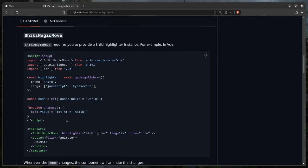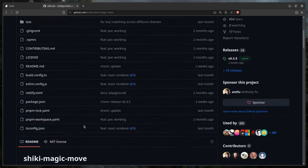We already know we need something called Shiki Magic Move — this is the first component we're going to create. When I look at Vue code I'm only interested in the big picture. For example, the colon before highlighter is equivalent to bind in Svelte. I'm not concerned about every detail right now — I'll just create normal components and see what values need to be reactive.